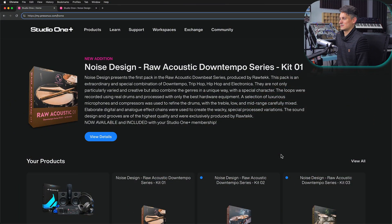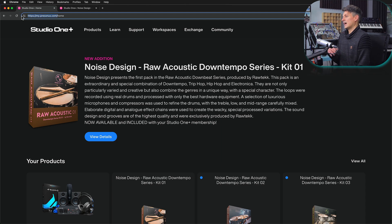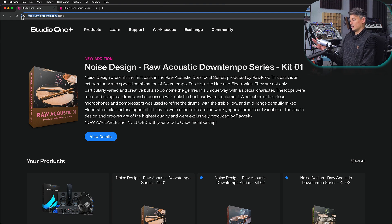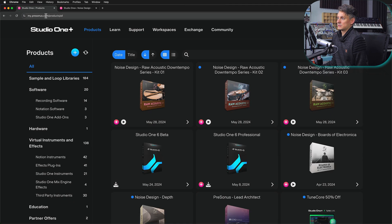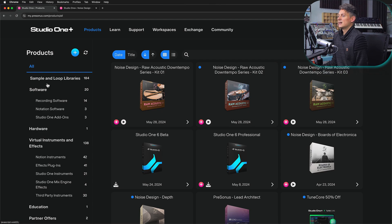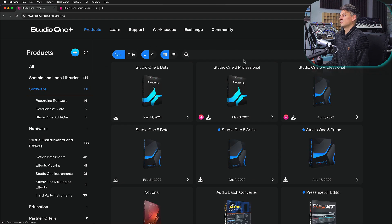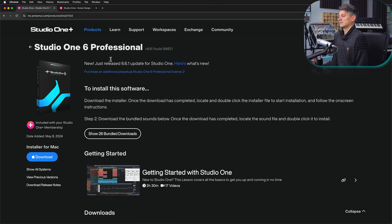Our journey begins here on my.presonus.com. This is where we go to install all of the necessary content — Studio One as well as sound content. Everything that we need to do our production is right here. After you've become a Studio One Plus member, you should find Studio One Professional in your products. Go to my.presonus.com and Products, and here under Software you're going to find Studio One Professional, and when you click on that you can download it right away.